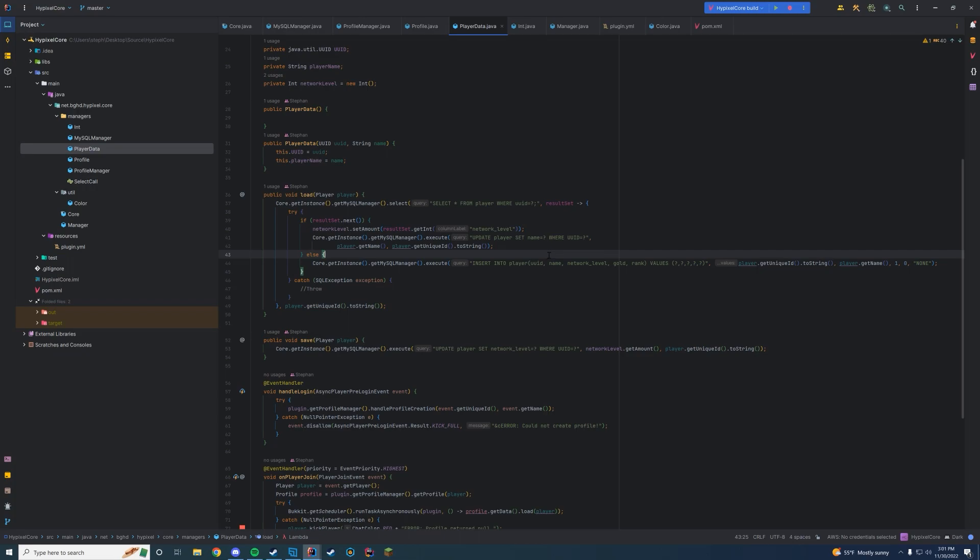Thank you again for waiting. If this looks a little different on screen, it's because it's a new IntelliJ update — I think it looks good. The new UI looks really cool, so we're just going to stick with it. Anyway, let's get started.